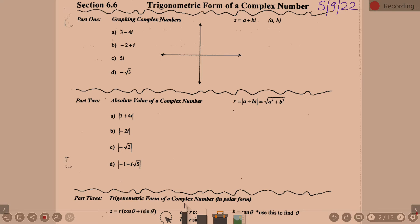Lesson 6-6 is the trig form of a complex number. Now, when I say complex number, do you remember what a complex number is? It involves i. We're talking a little bit about i — nothing big. The i is just there. We're not really doing anything with i, but we are talking about what the trig form of a complex number looks like. Let's do a little bit of Algebra 2 review.